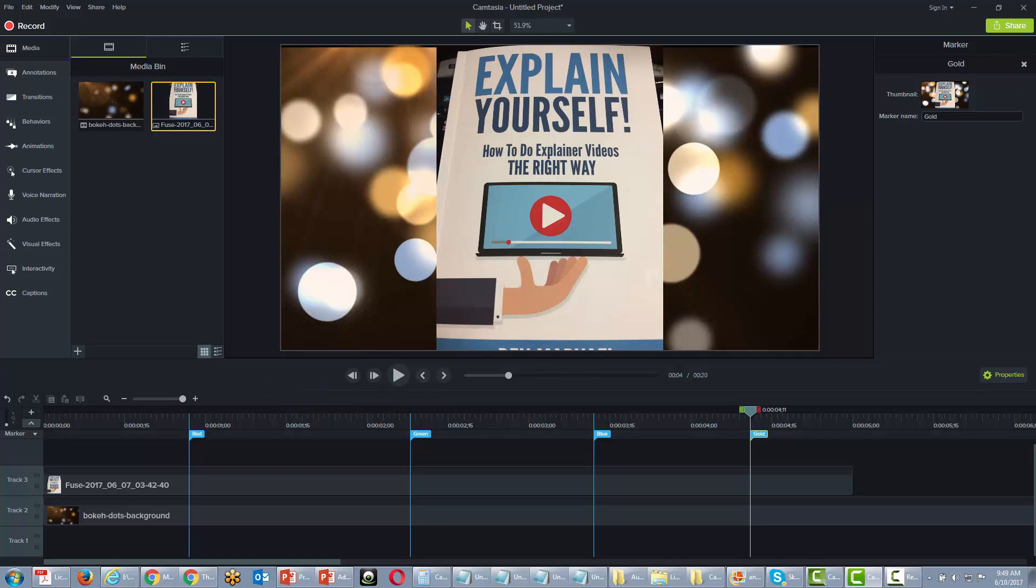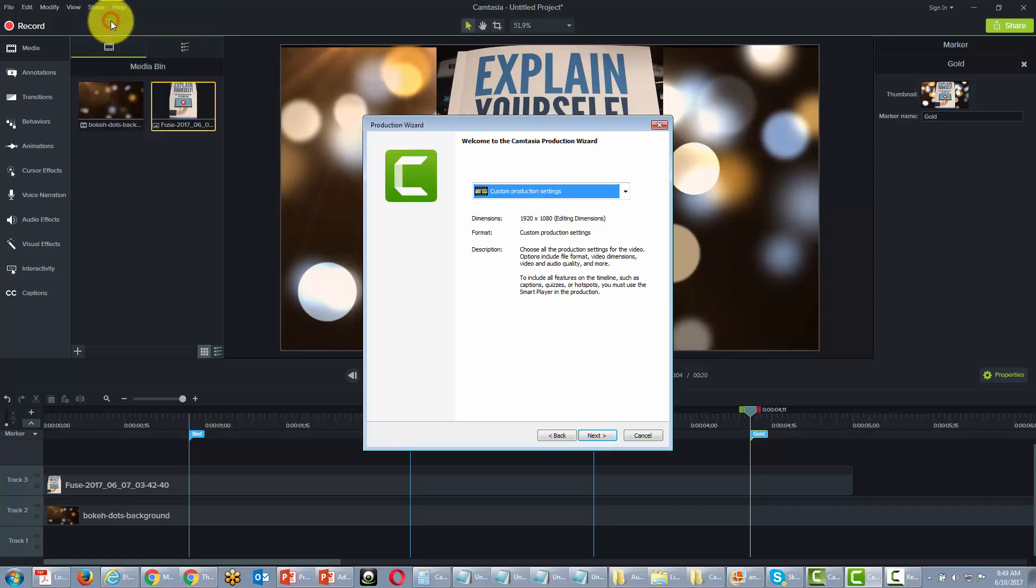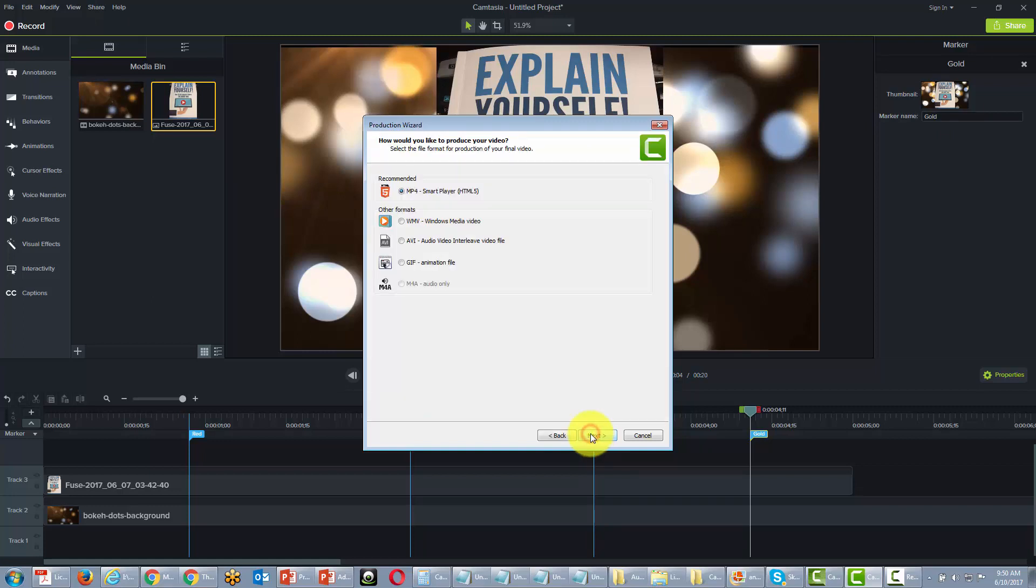So what we're going to do is create a local file. Now that we have the custom production settings, we can go forward. We're going to choose the smart player.